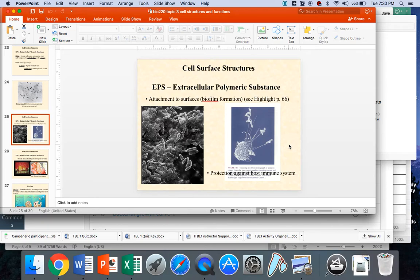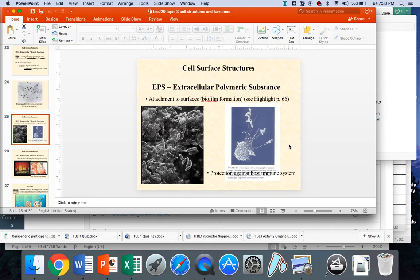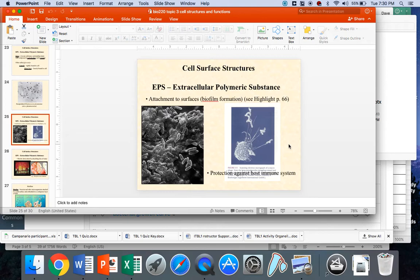When those foreign bodies happen to be bacteria that have a capsule, it turns out that not only is it harder for the macrophages and other phagocytic cells to actually find the bacteria, because the cell surface proteins are being masked by this gooey, snotty layer on the surface.